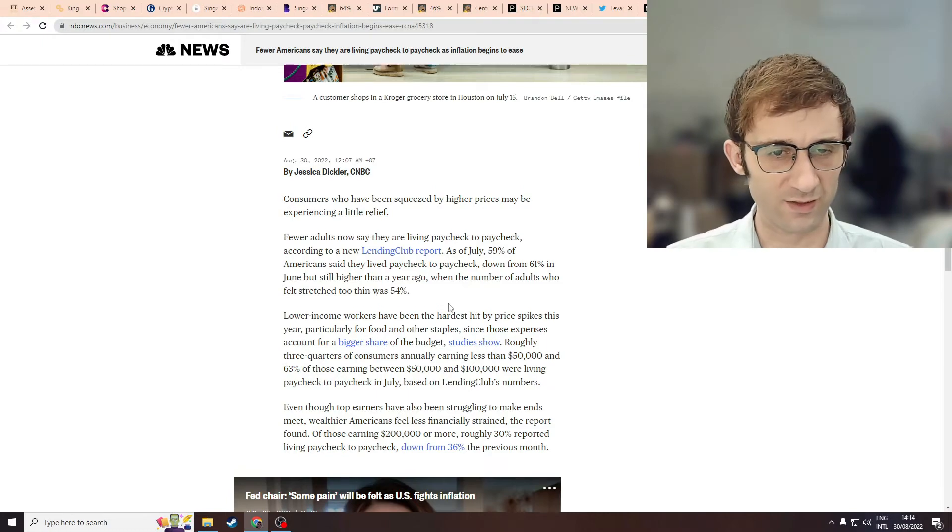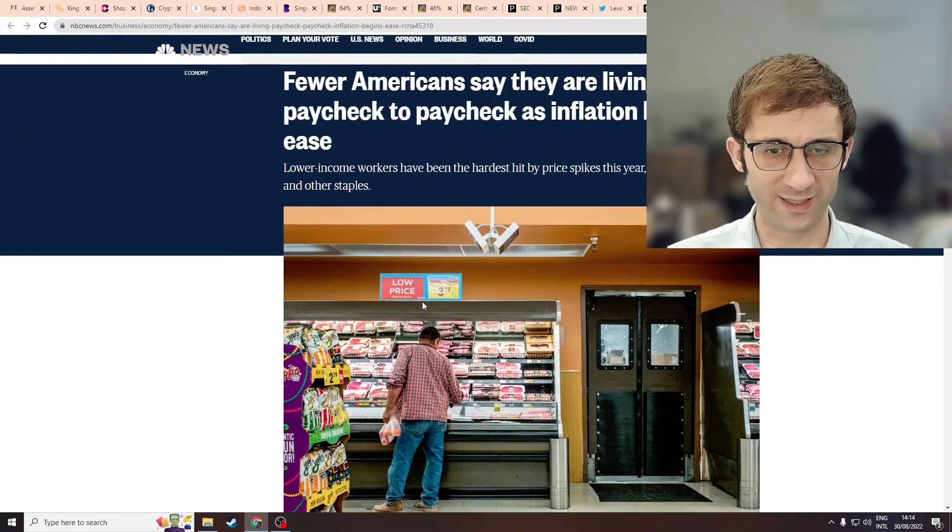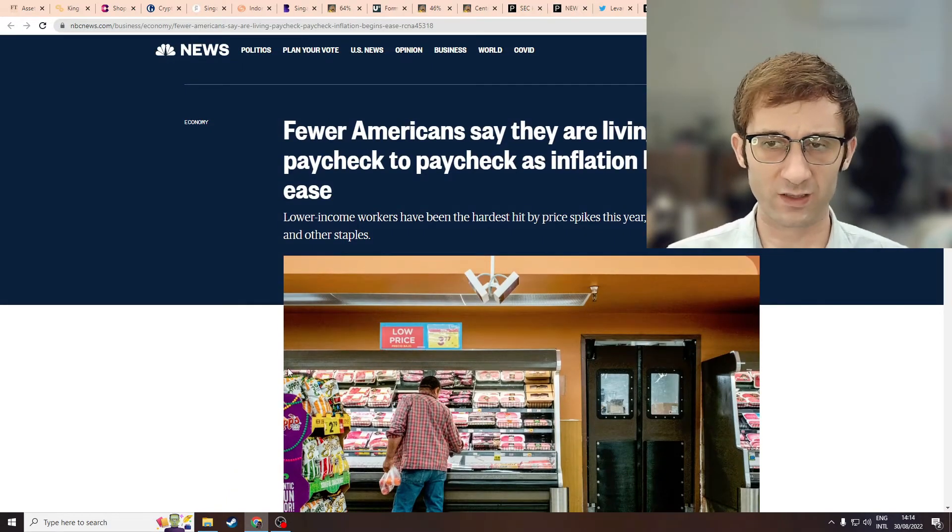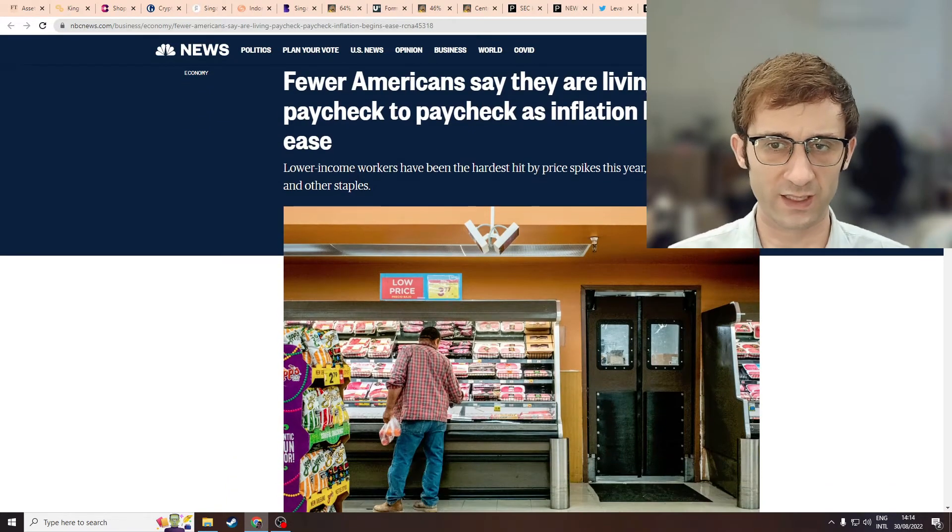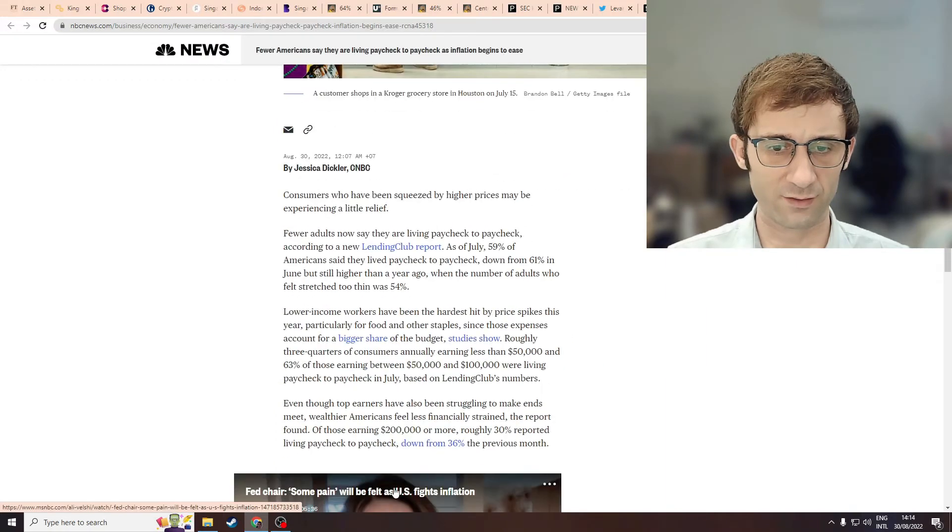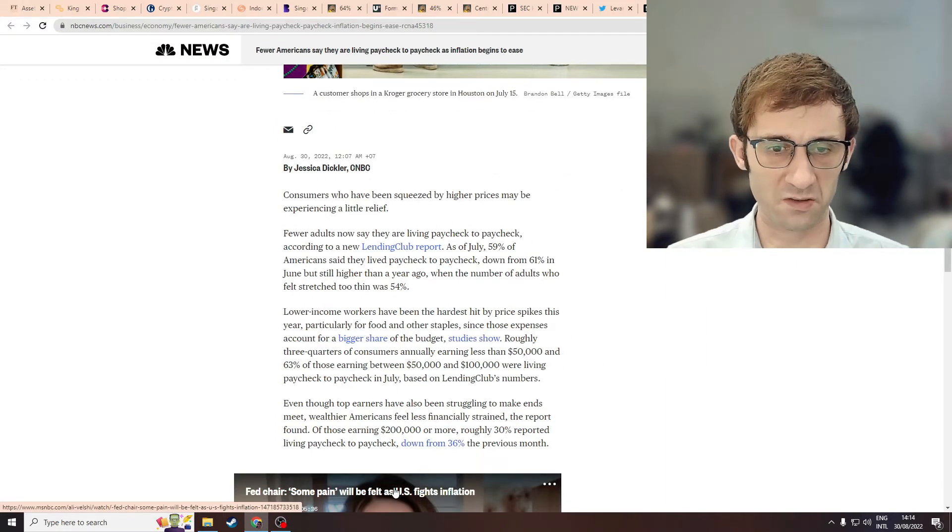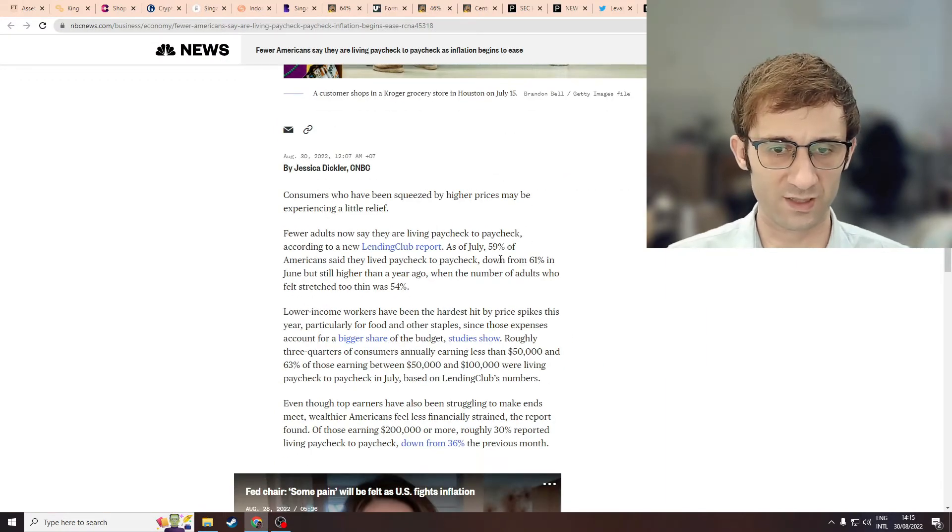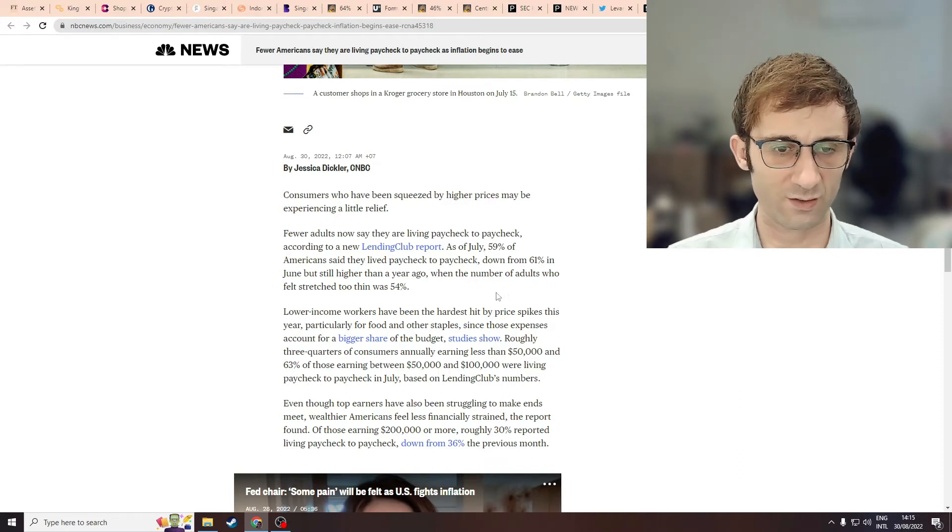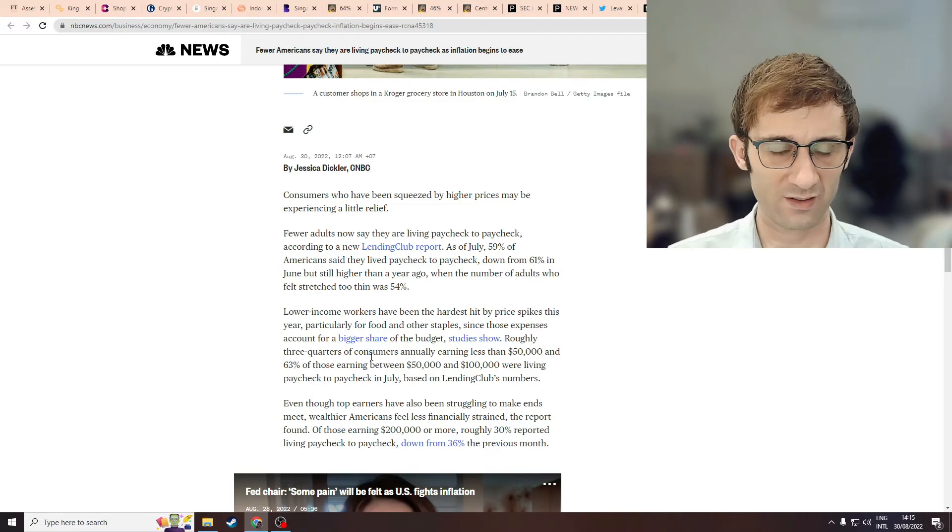So this is worth writing articles saying that fewer Americans are living paycheck to paycheck? Like it's a decrease of 2%? It's nothing. A percentage drop from 61 to 59 is minuscule. That doesn't say anything.